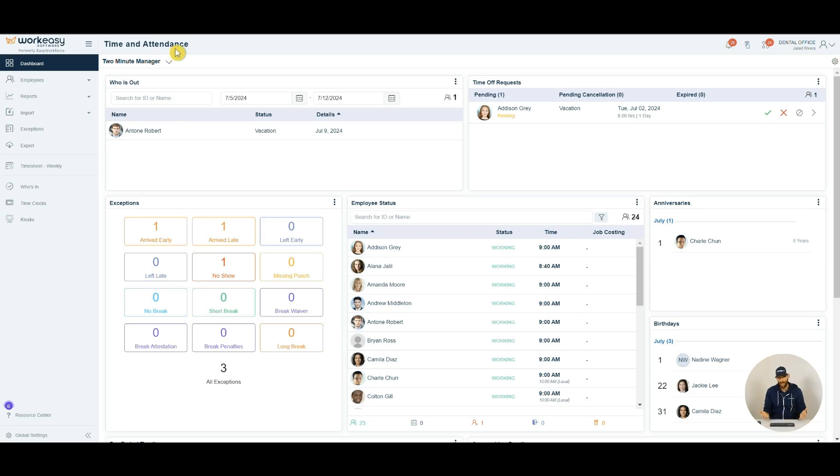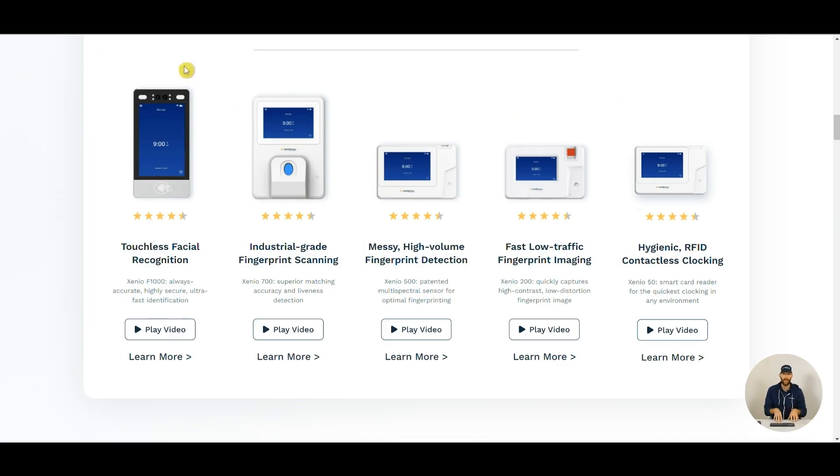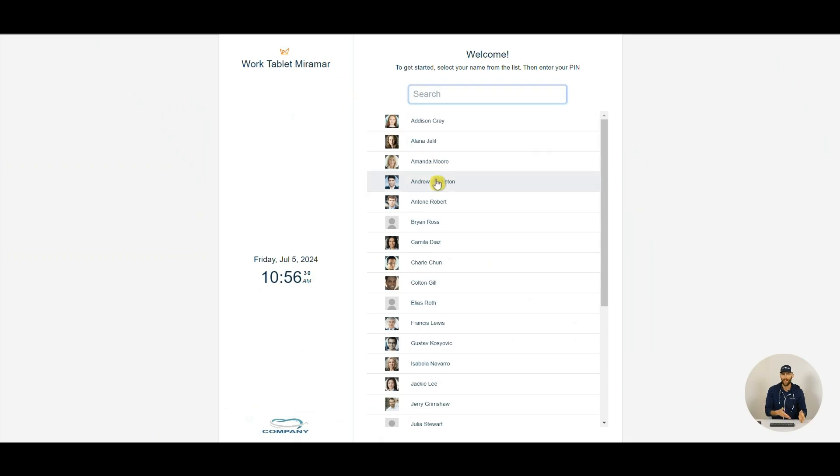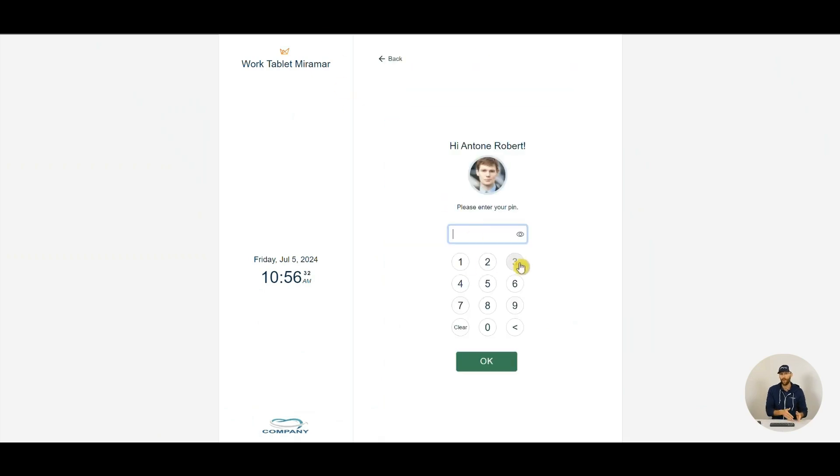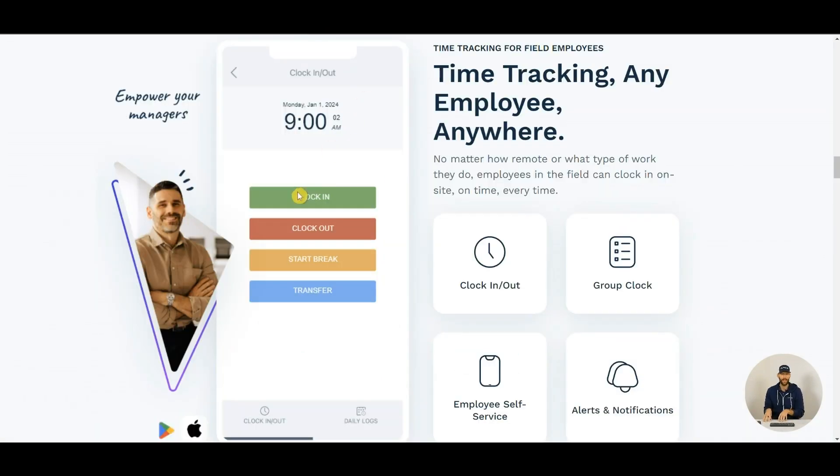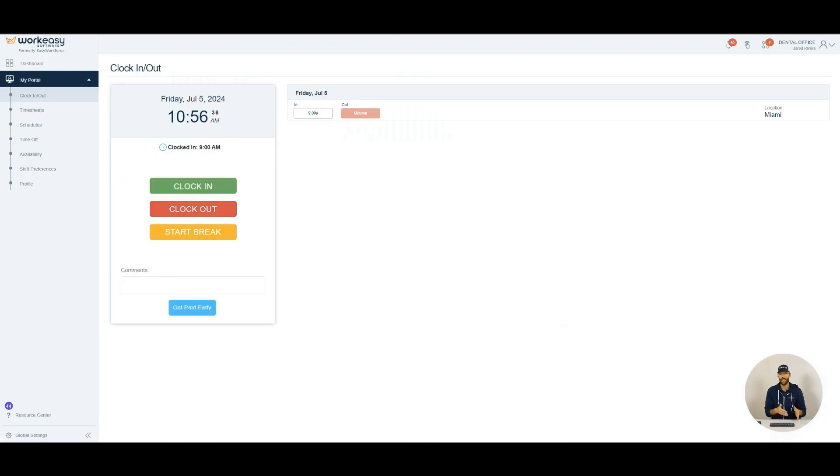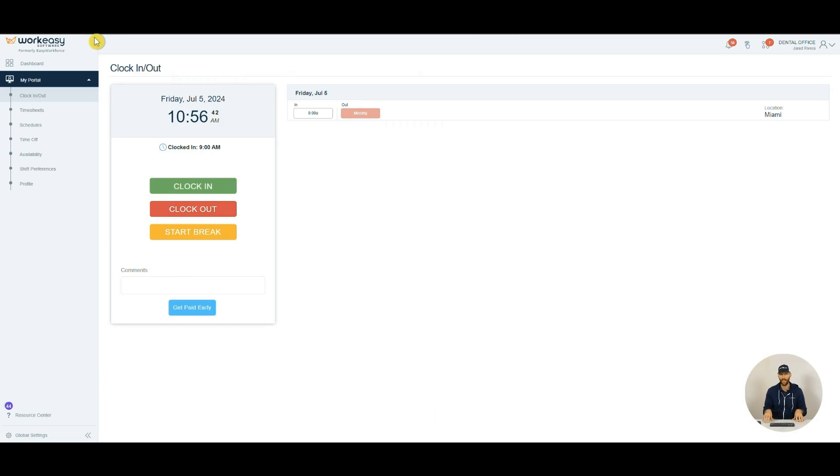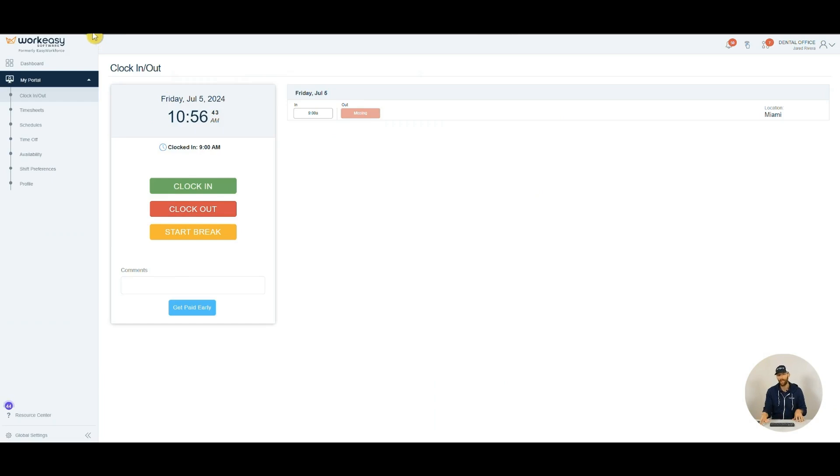WorkEasy Software covers all aspects of clocking in, whether it's by time clocks through biometrics like facial recognition and fingerprint scanning, via PIN code on a tablet, mobile app with or without geofencing, and website clocking, which is great for having employees use their own computers to punch. Just restrict clocking to the IP address of your office internet.